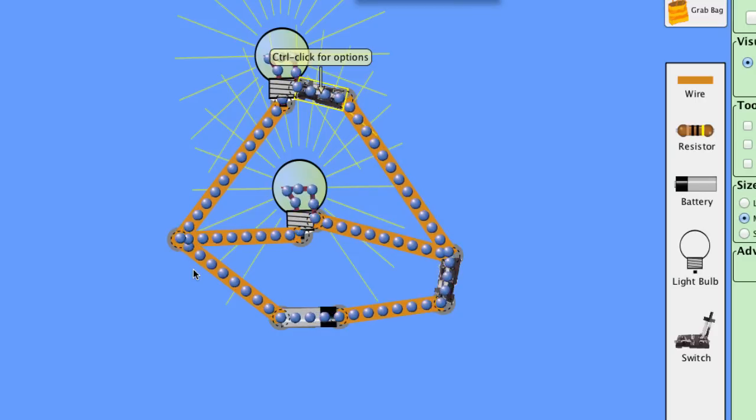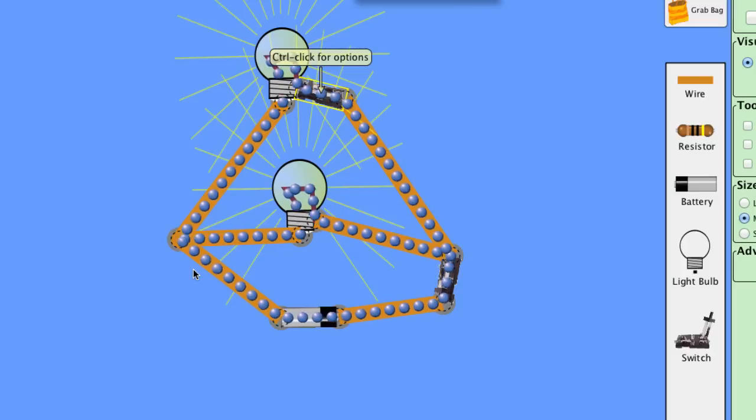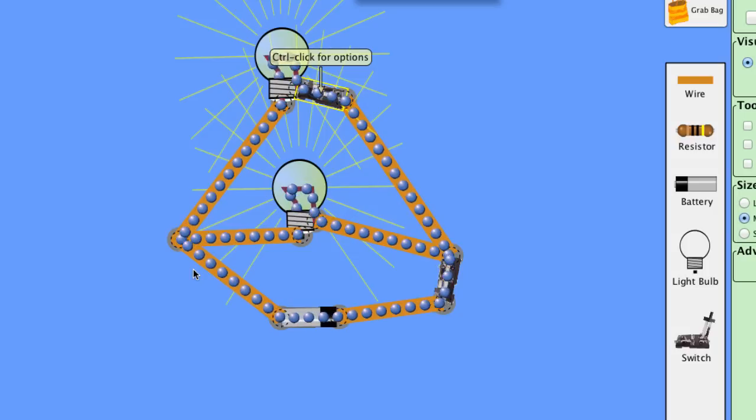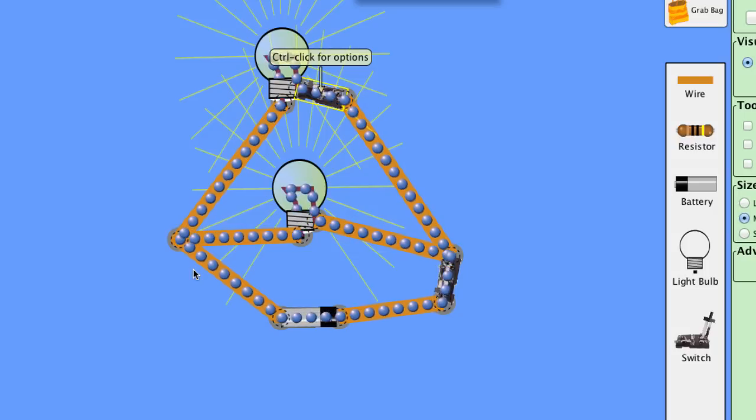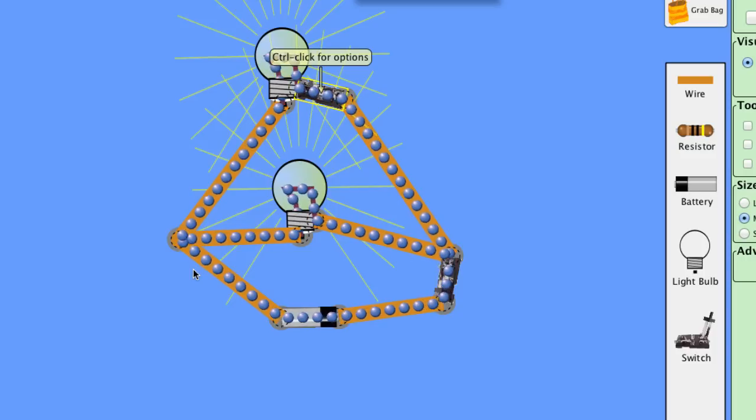So the reason I said parallel is fairly important is that your house is wired in parallel. All the electrical sockets are wired in parallel to all the other electrical sockets. Can you think of why that, why you might do that? Why not put them all in series?